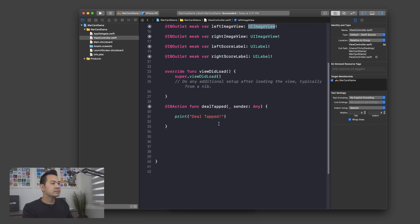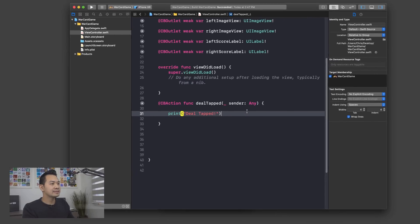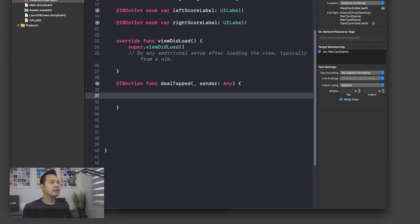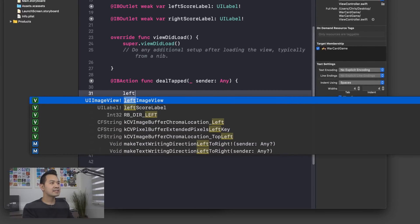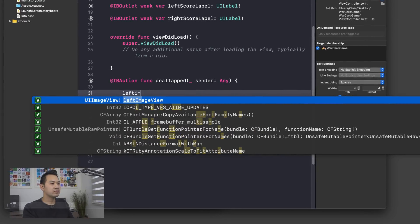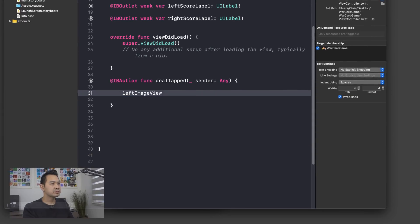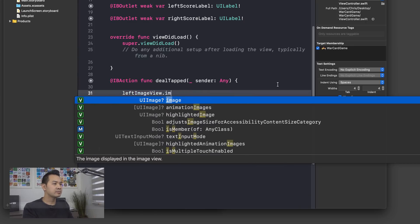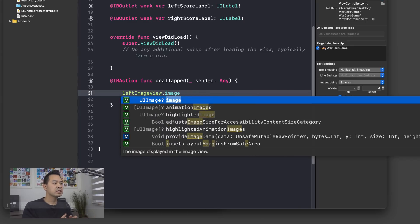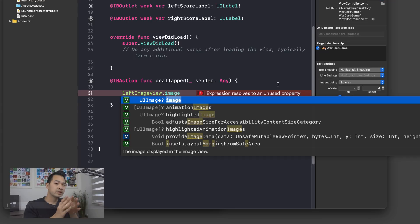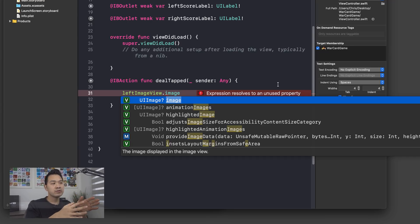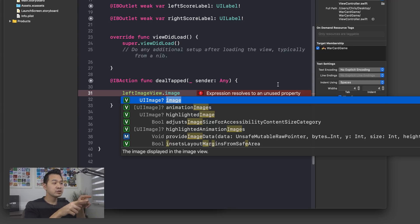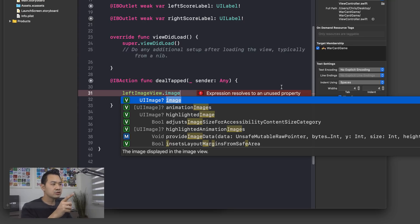Let's jump down to the deal tapped method here. Let's erase this line and let's access our left image view using dot notation. We're going to access the image property. So hit dot type image. And this is the same image property we were just flipping around in the storyboard, changing that graphic asset. So to do the same thing through code, we would just assign a different graphic asset to this image property of the image view. I want to draw your attention to one thing here.